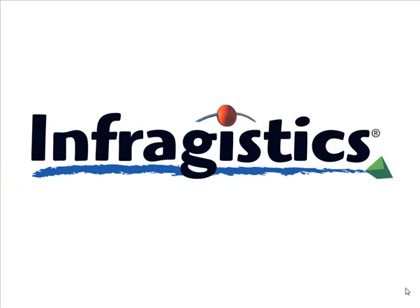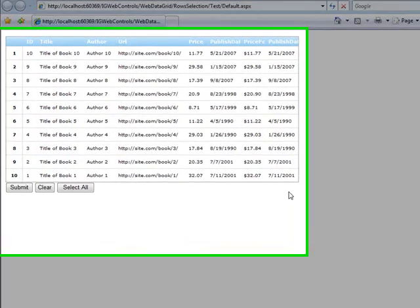Hello there and welcome back to the web data grid series. Today I'm going to show you how to use the client-side object model to select and manipulate rows. Now what do you say we start things off with a demo?